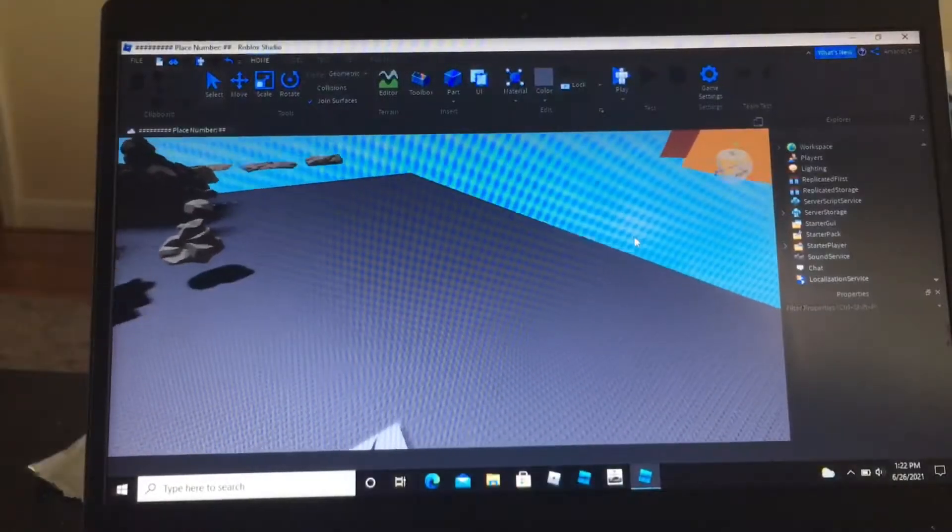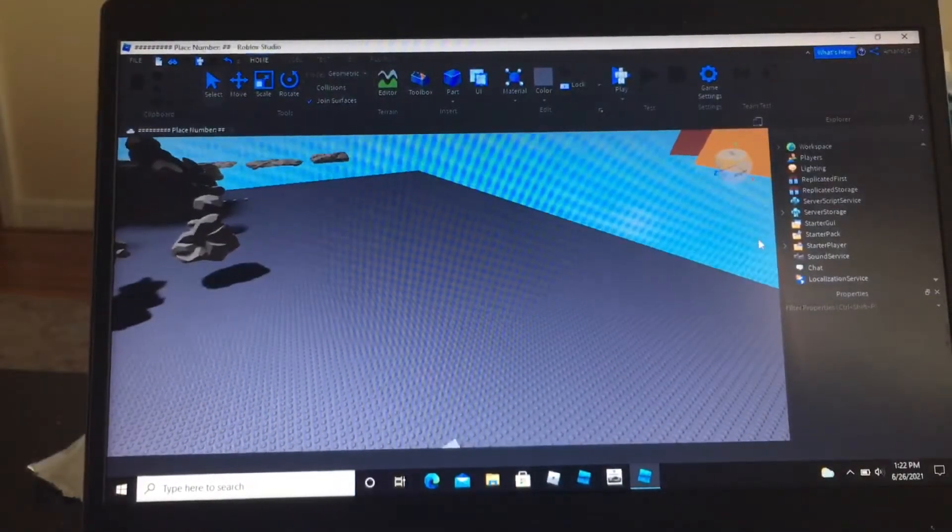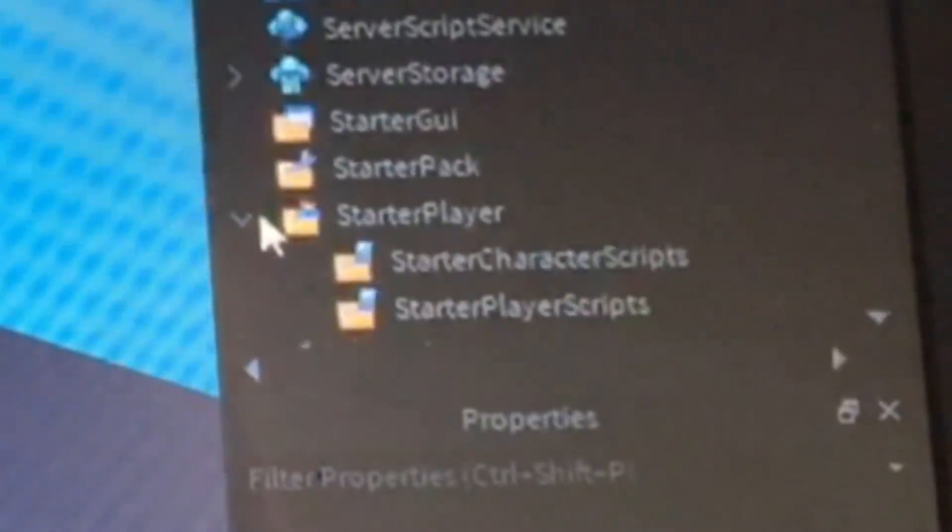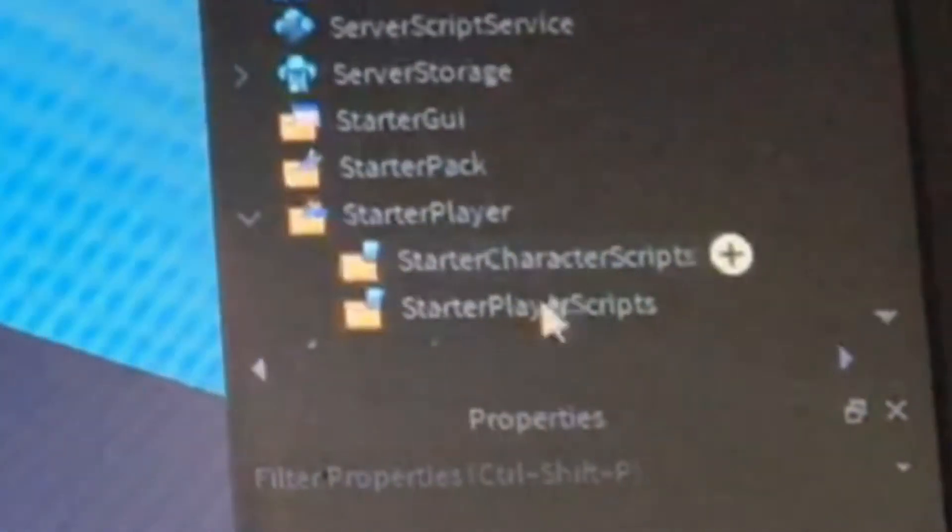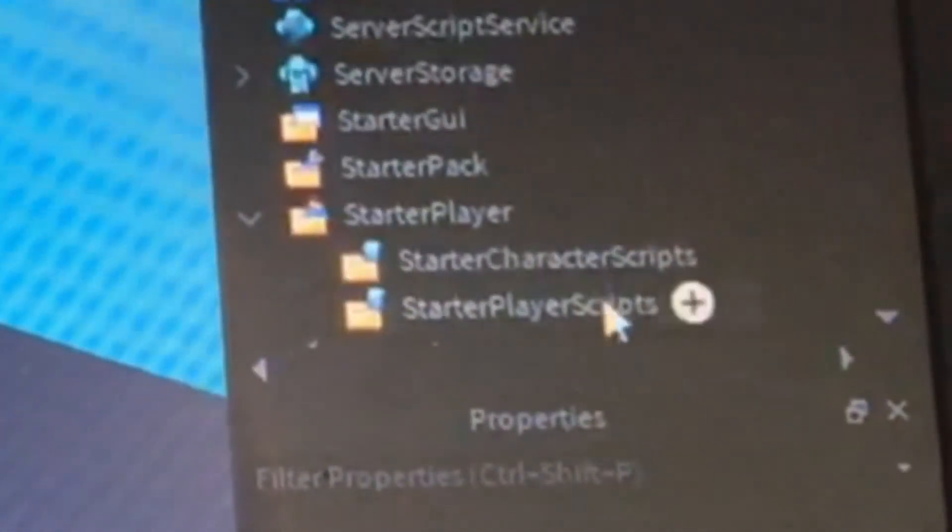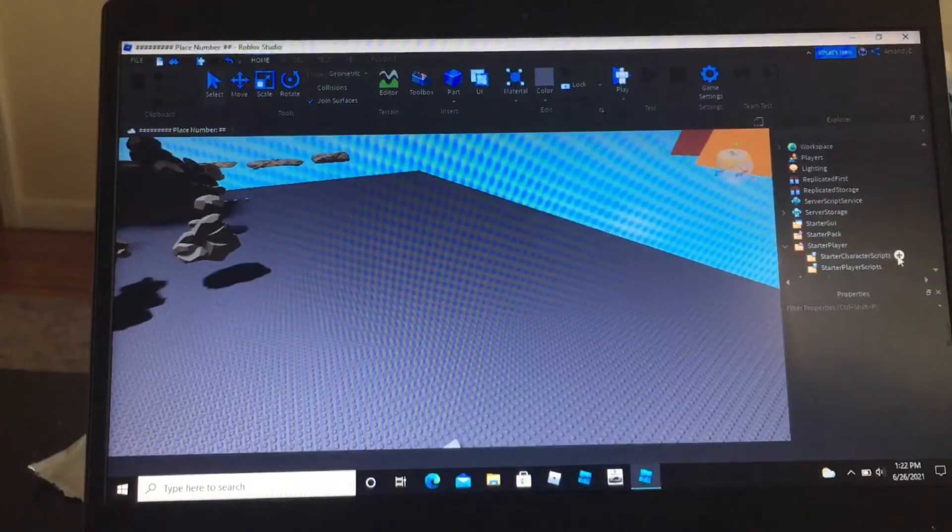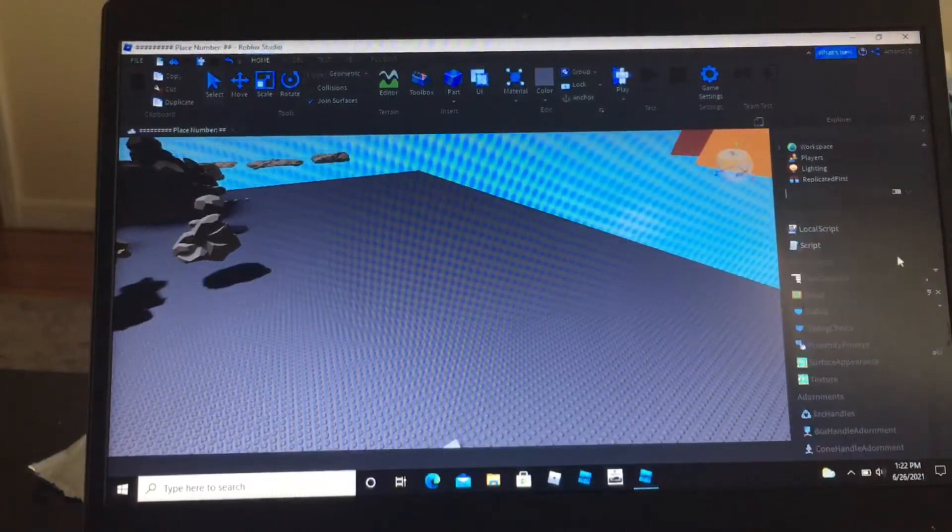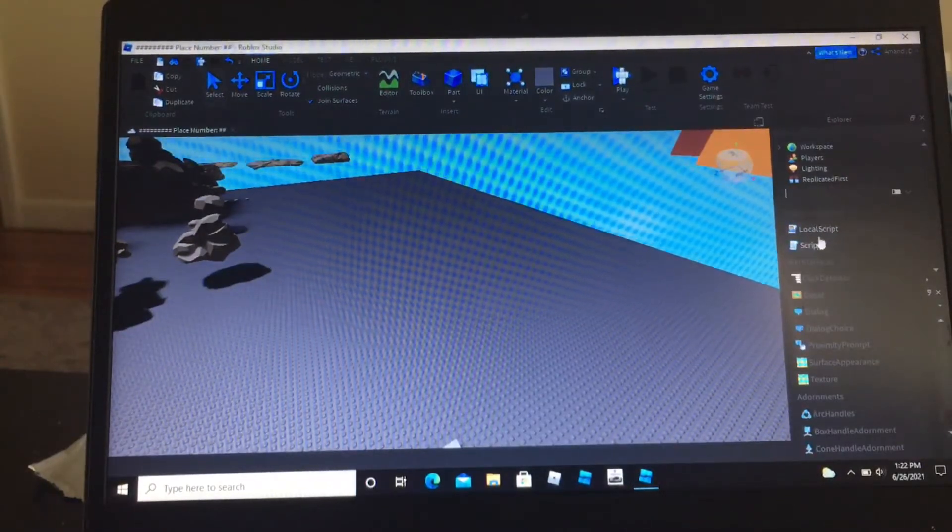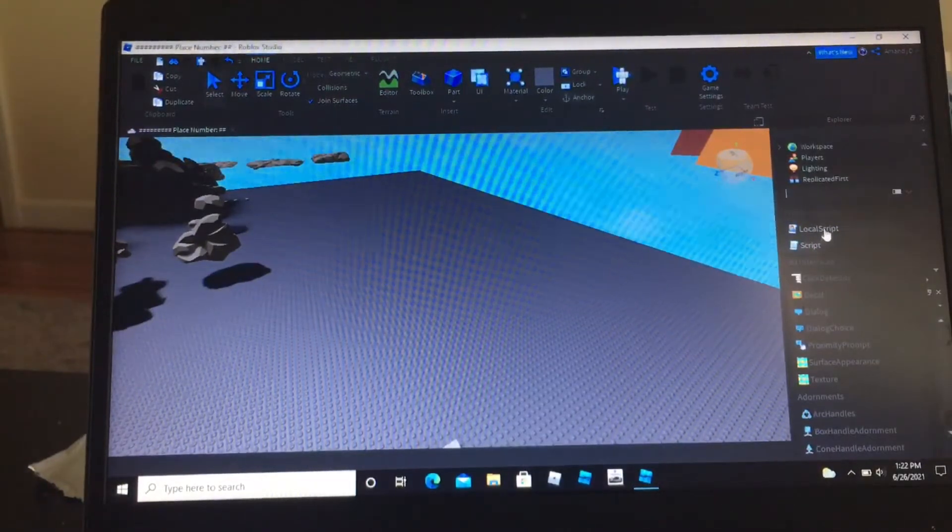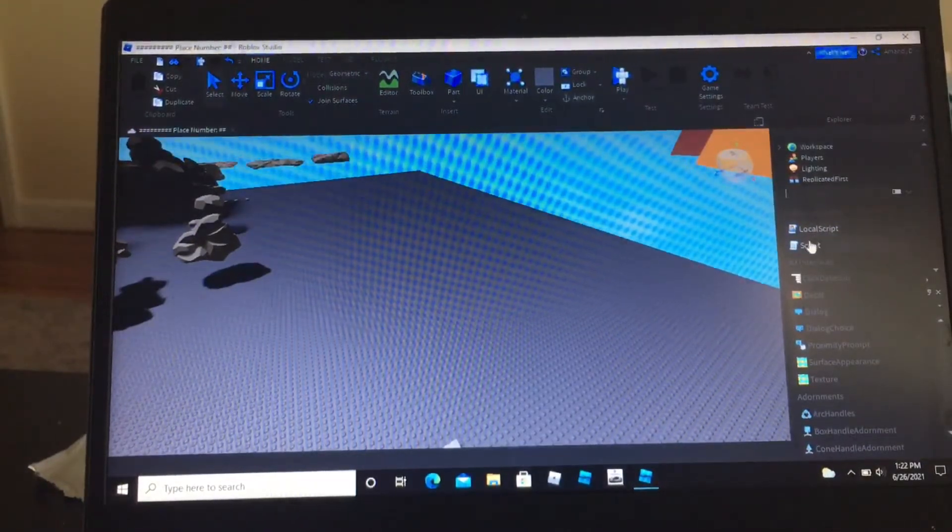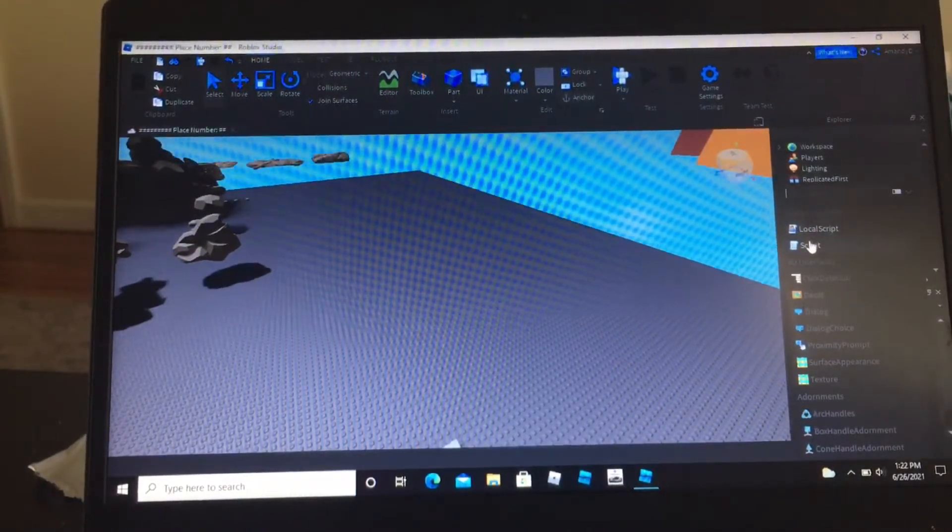The first thing you are going to do is go to starter player, starter character scripts. Click on the plus. I am going to insert not local script, a regular script.